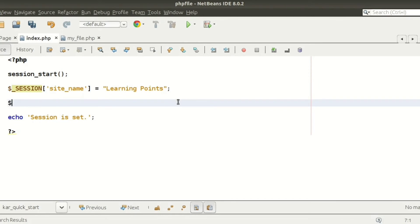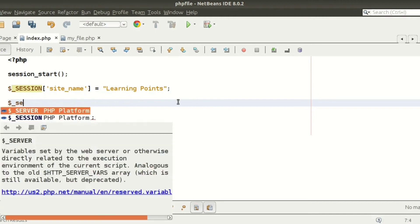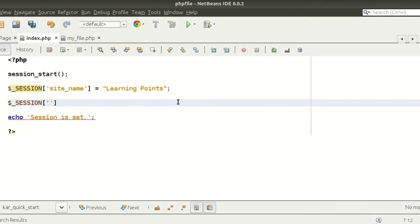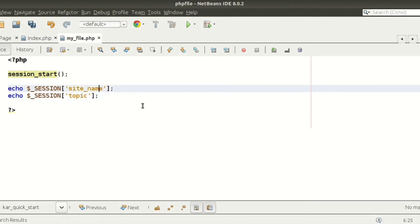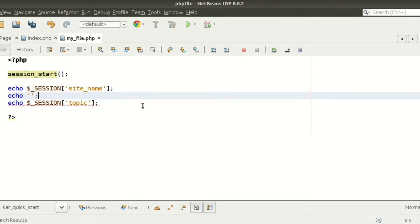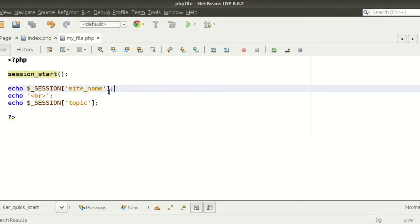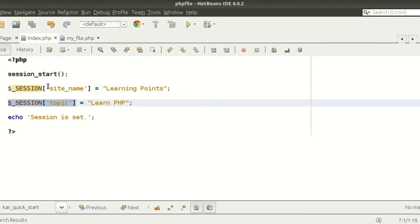Now I am going to set another variable: $_SESSION['topic'] = 'Learn PHP'. If we want to print this from another page, in the same way we can write echo $_SESSION['topic']. To set the session variable, we need to run index.php first — this sets the values into the session — and after that we can print them from my_file.php.